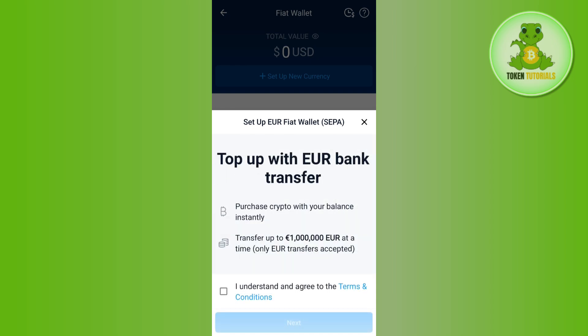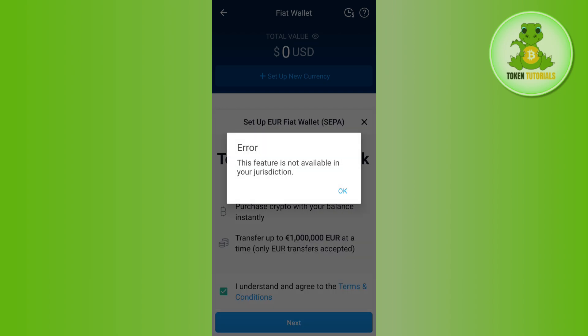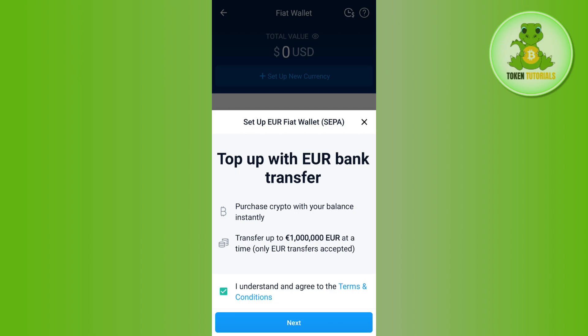Once you select your currency, you will be prompted with the 'Setup EUR Fiat Wallet' options. You can top up with a bank transfer, purchase crypto with your balance instantly, and transfer up to 100,000 euros at a time. You need to tap on 'I understand and agree to the terms and conditions' and then press the Next button at the bottom.